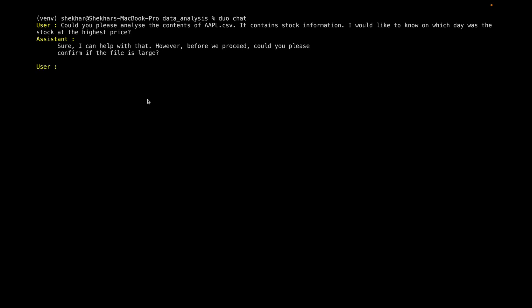And so now Anthropic is going to analyze it. If you see here, it's confirming, is this a large file? Is it going to read it directly? I'm saying yes, it is. So it knows that it can't read the file directly.